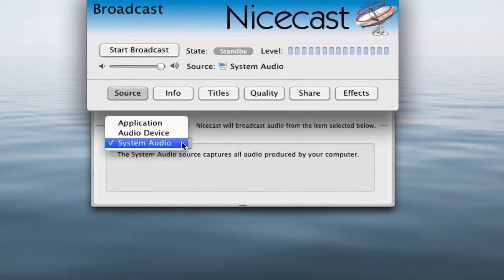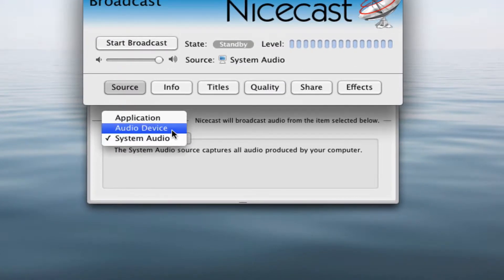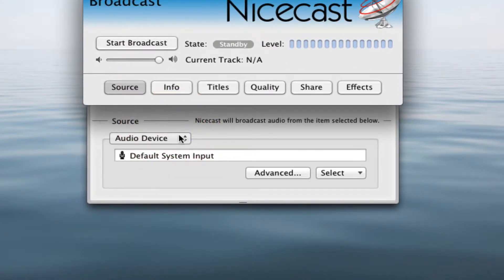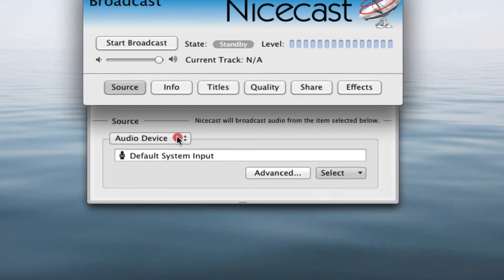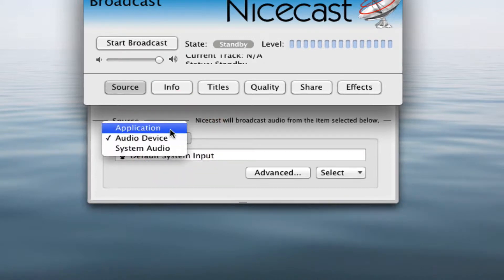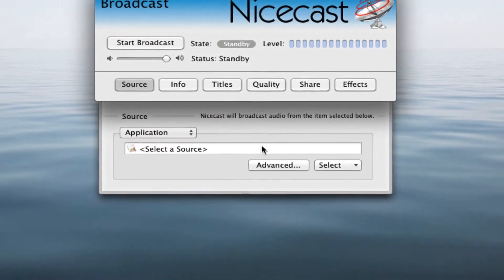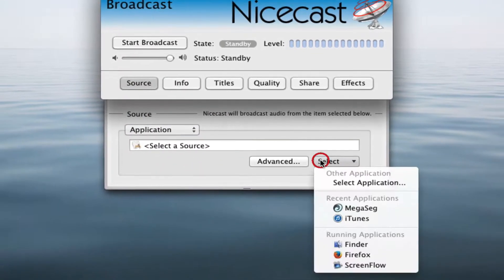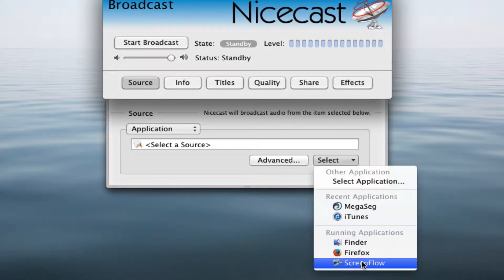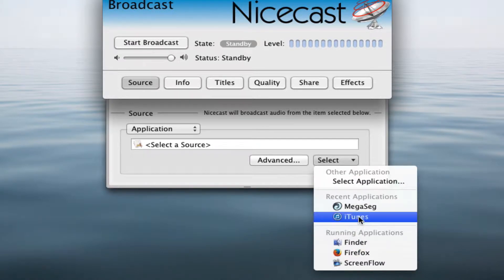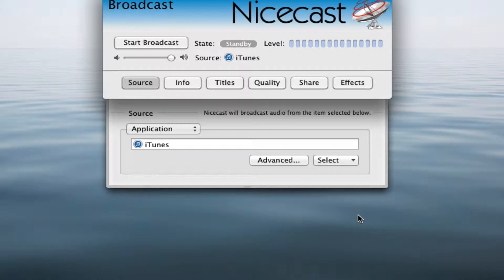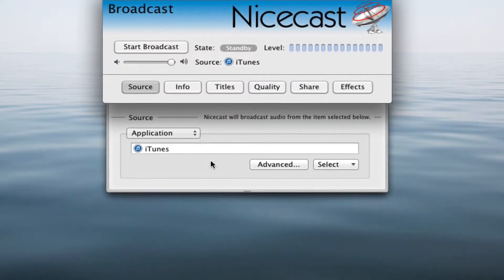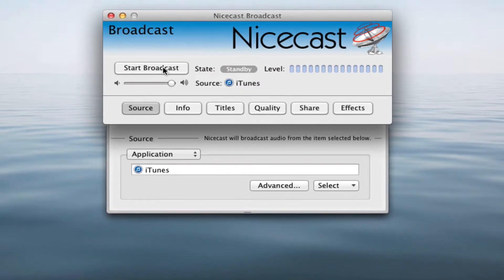You could choose to stream your computer's system audio, or audio from the device of your choice, or audio from an application, like iTunes, QuickTime, Megaseg, or any other application that has an audio output. We'll choose the application iTunes as our audio source for now. iTunes will work as a very basic automation system and audio library for our NiceCast stream.